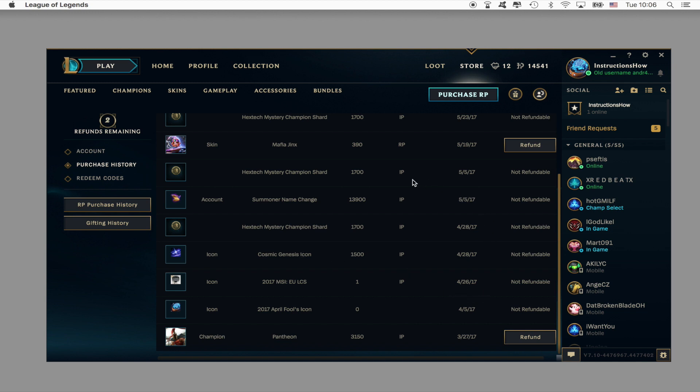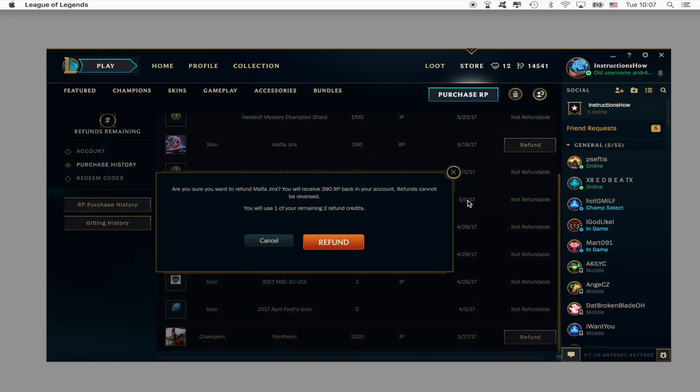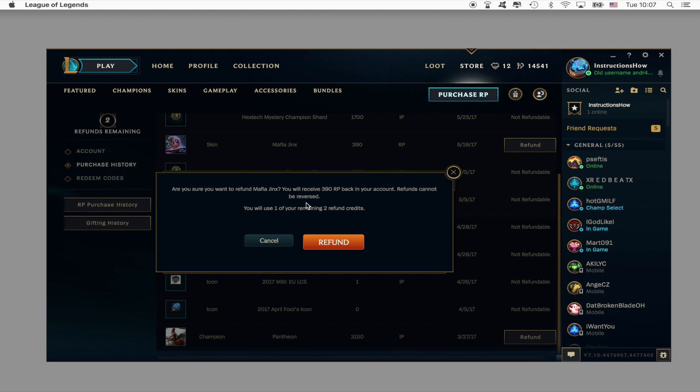So in order to refund or sell it back you would simply press refund and you will see that it will pop up with a message: are you sure you want to refund Mafia Jinx? You will receive 390 RP back into your account. Refunds cannot be reversed. You will use one of your remaining 2 refund credits.